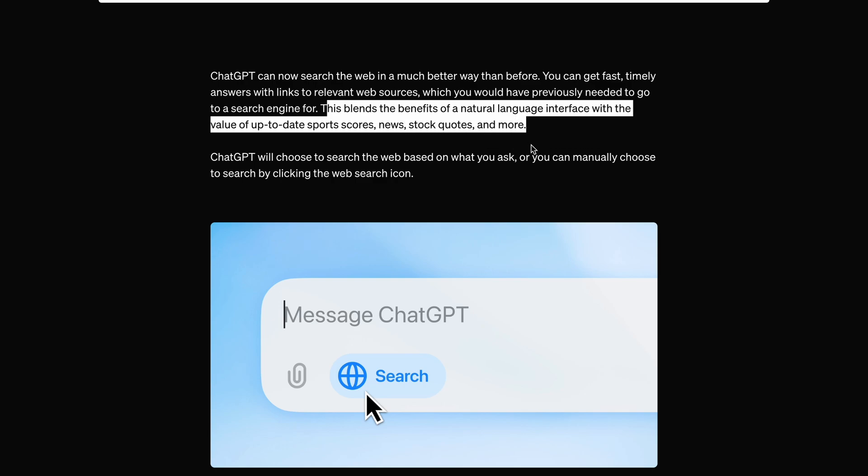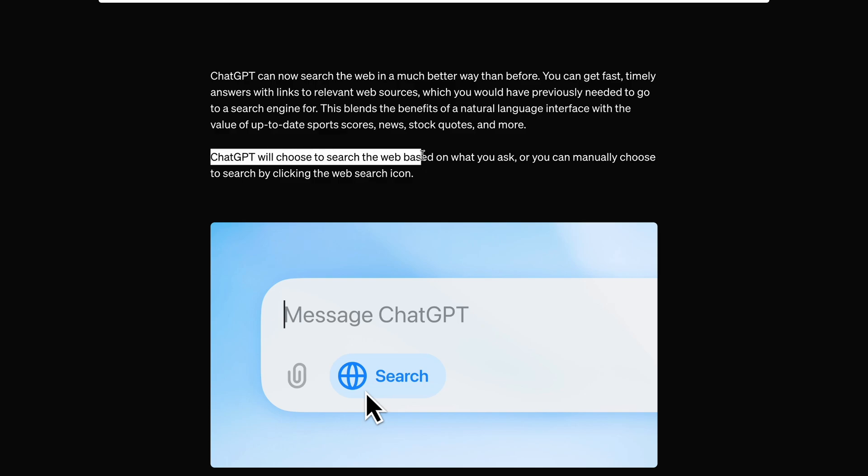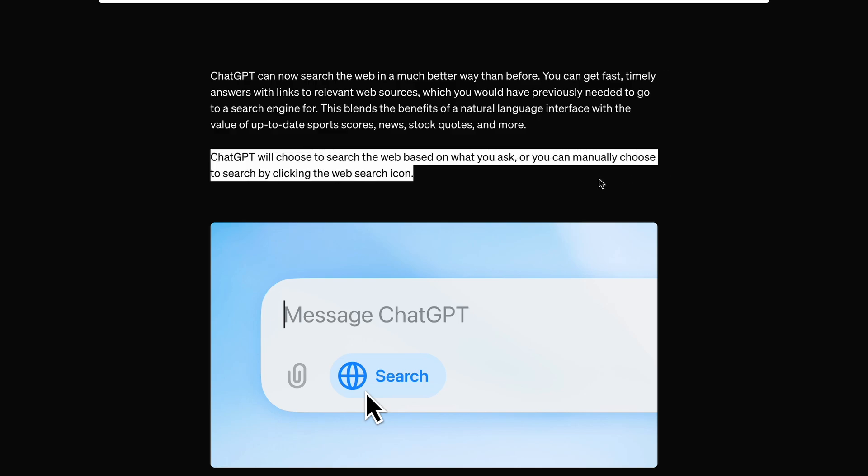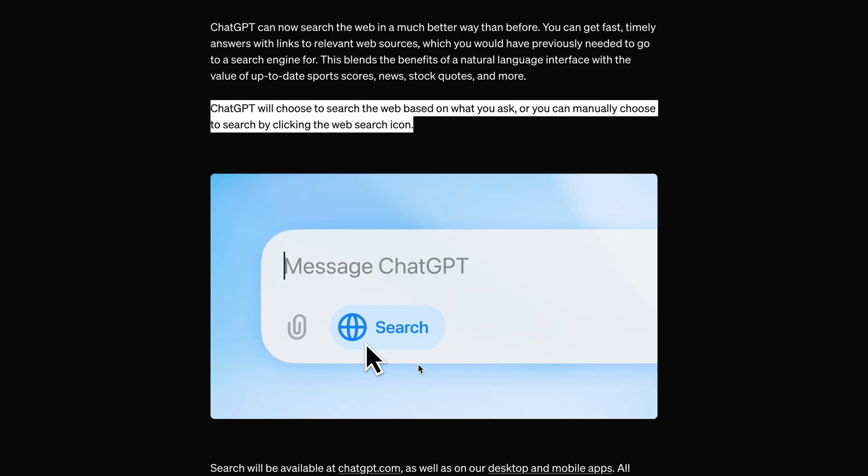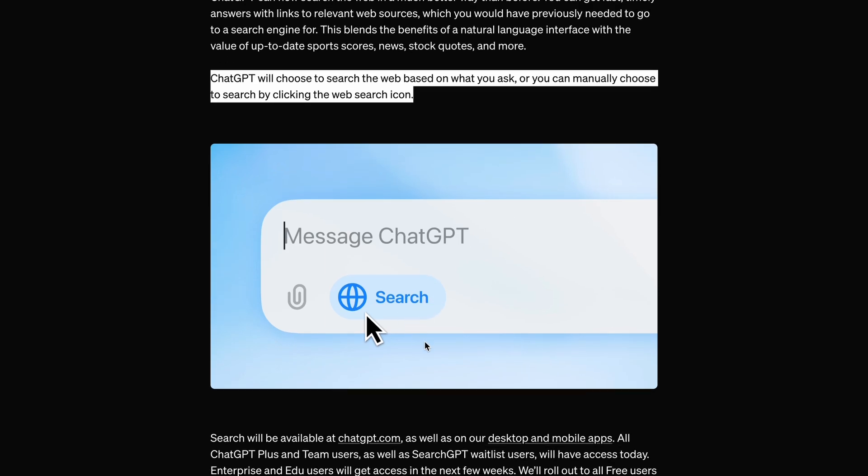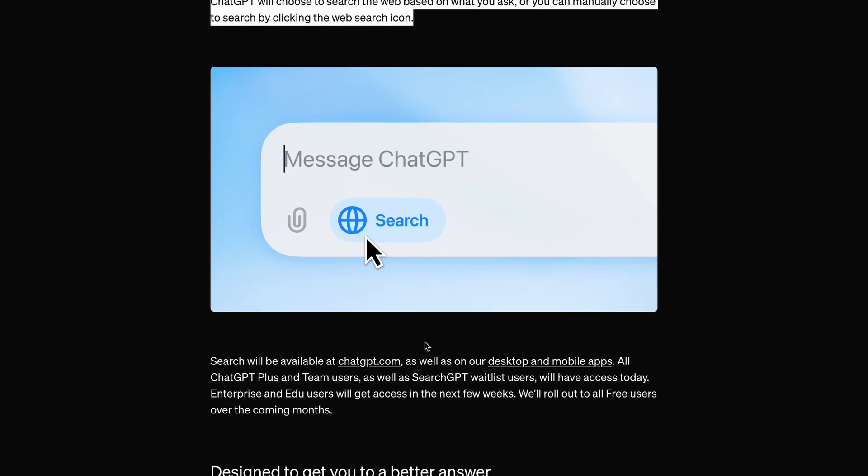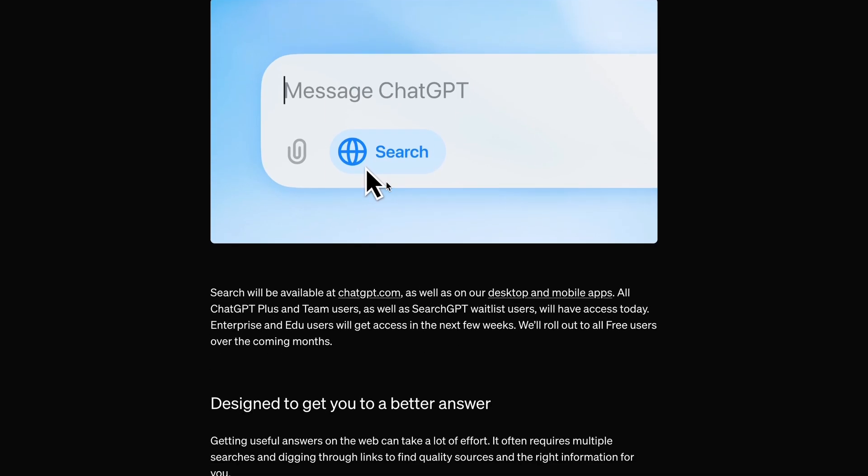It will choose to search the web based on what you ask, or you can manually choose to search by clicking the web search icon. It will be available on the ChatGPT site along with desktop and mobile apps.